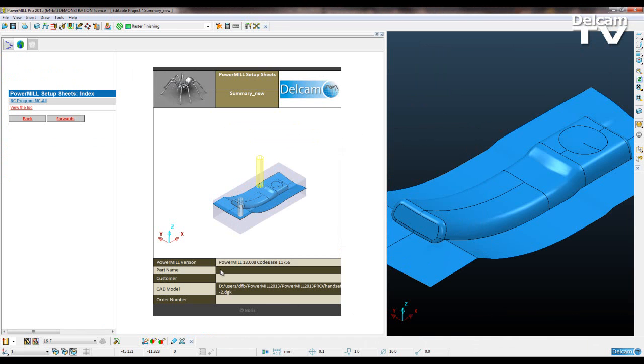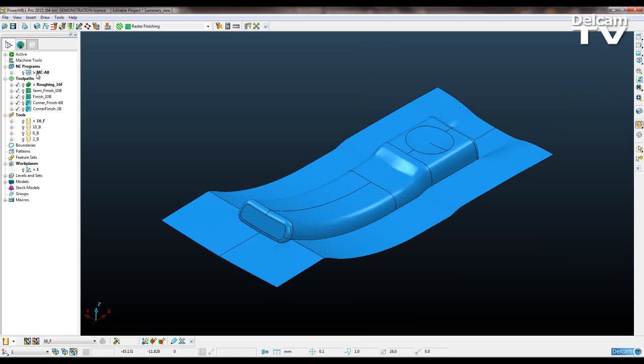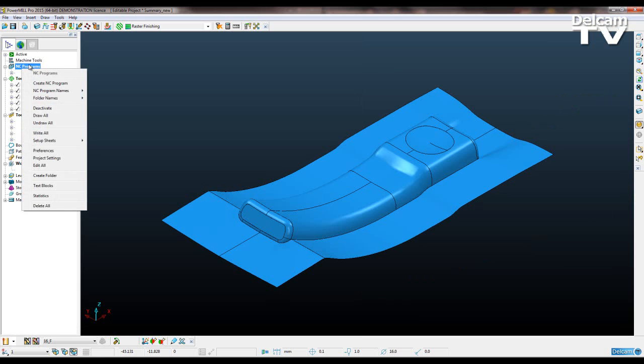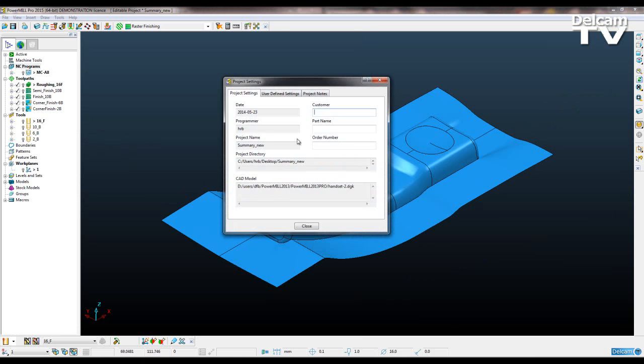You can see that I've got some gaps here where I haven't got a part name, a customer name and an order number. I'll just show you where you can fill those in. If you right click on your top level of your NC programs, setup sheets, settings.